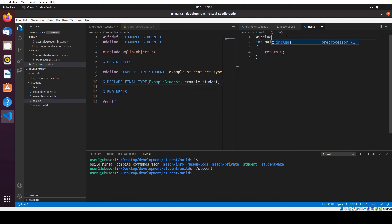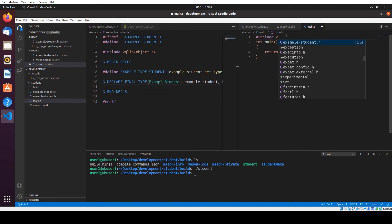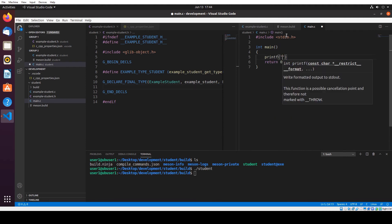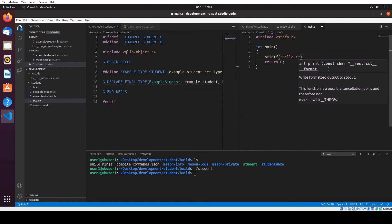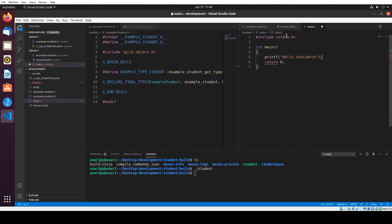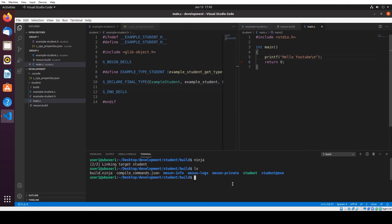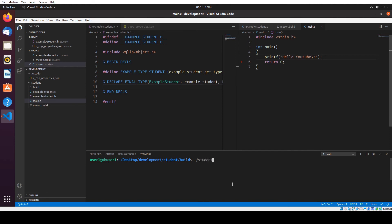Let me include stdio.h — standard input output h. And I just want to print: Hello YouTube. So in order to build, as I said, we just need to run ninja again. Okay, but first let me clear the screen. I'm gonna run student. Yay, we got Hello YouTube! So it's fine now — it means we got this to work.